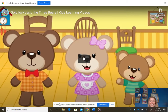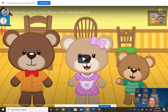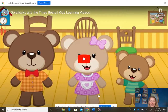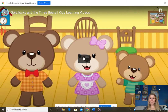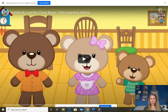Hi boys and girls. Today our math lesson is about ordering things by size. I am going to have you watch this little video about Goldilocks and the three bears. You may have heard that story before. The words that I want you to be thinking about while you're watching are which one is the big bear, which one is the medium-sized bear, and which one is the little bear.